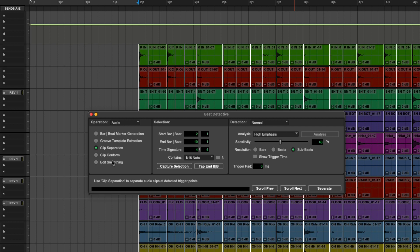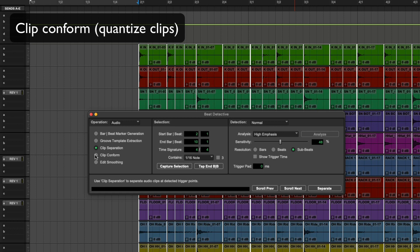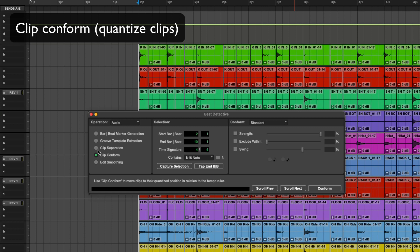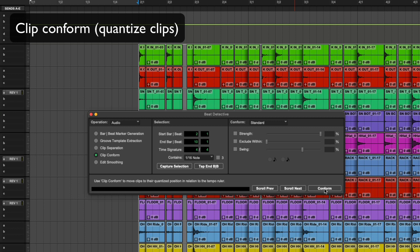After that we want to then take all of these slices or clips and we want to conform them or quantize them. So the next button here, clip conform, allows us to do just that. And we need to go conform and it moves all of these clips onto the grid.